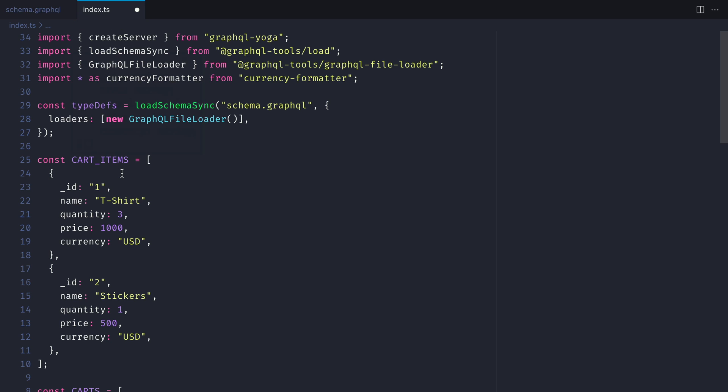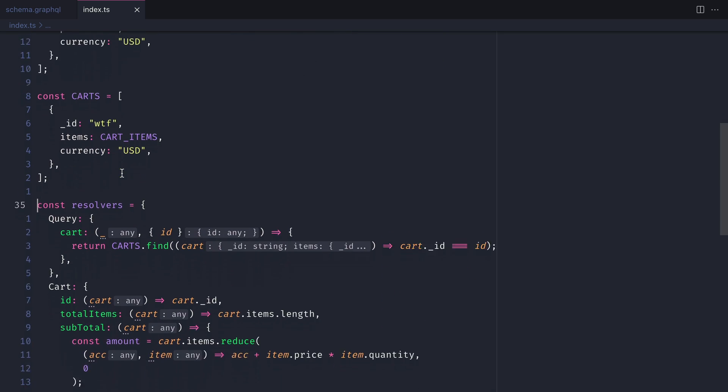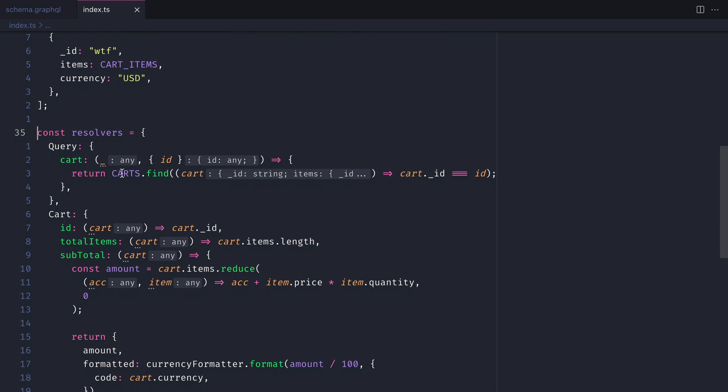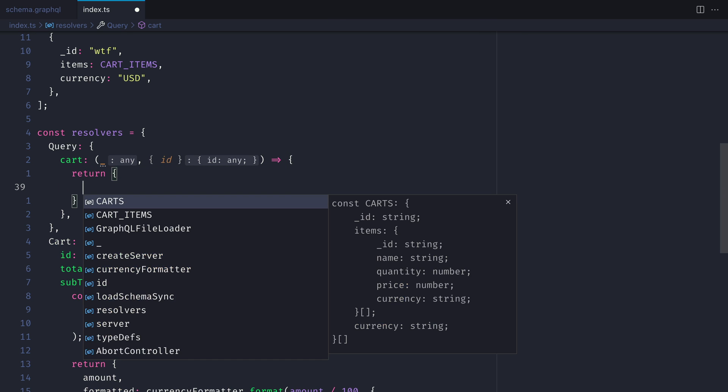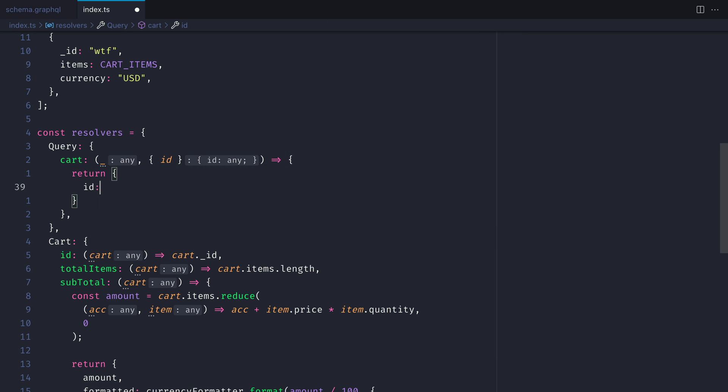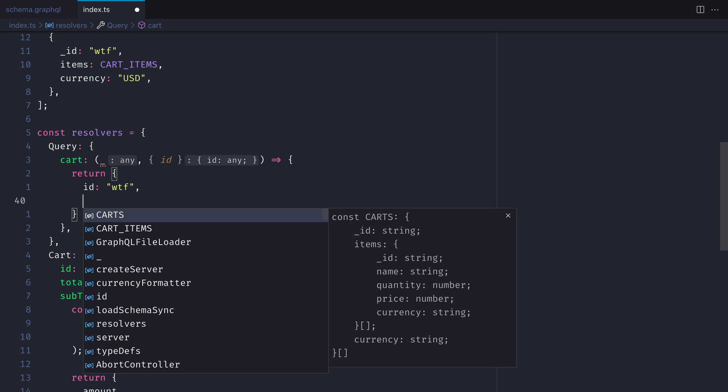You'll notice when we change that string to a boolean, there was nothing in our IDE to tell us that this was invalid. You'll also notice when we define the resolver for our query cart, that when we return an object here, there is no hints to you as a developer from the IDE what you can or cannot return, or what the types may be.